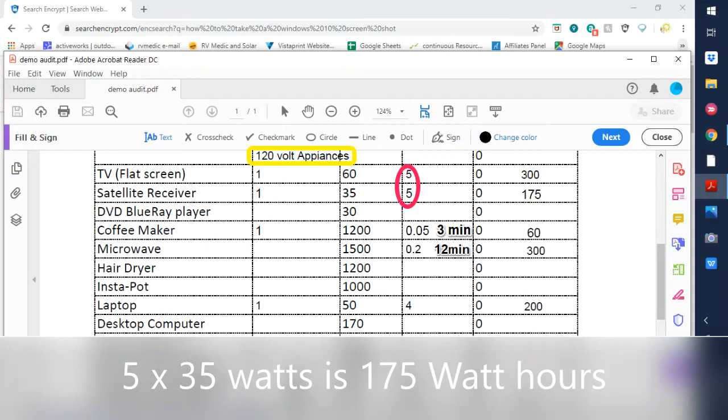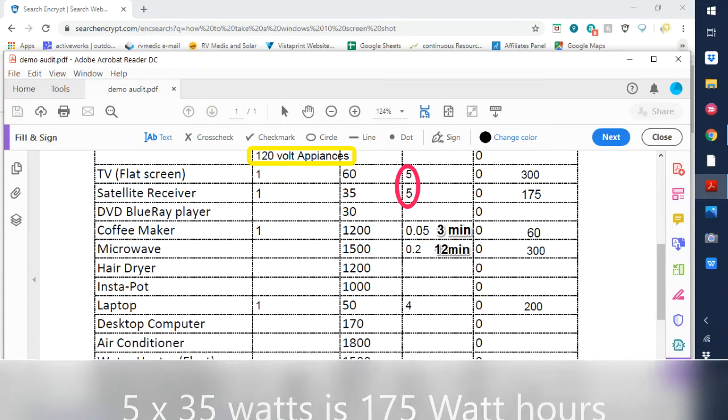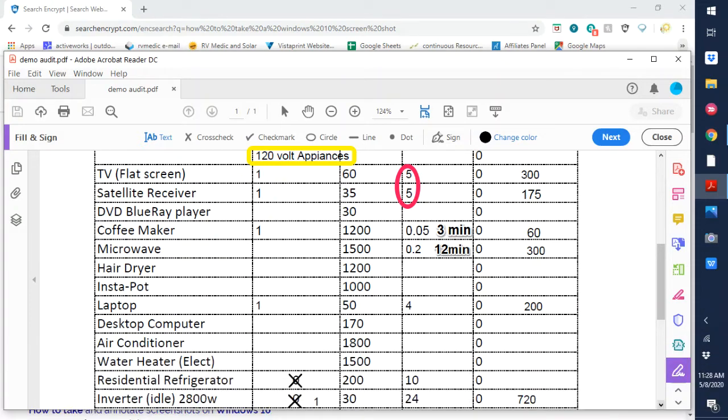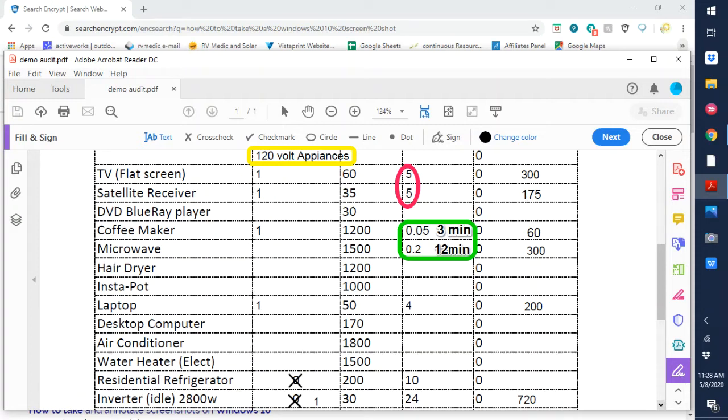Then the coffee maker. We use a Keurig so it doesn't run for very long, probably three minutes a day. At 1200 watts though, so that's 60 watt hours per day. Microwave, probably run that for 10 to 12 minutes a day. So we'll call it 12 minutes or 300 watt hours per day.